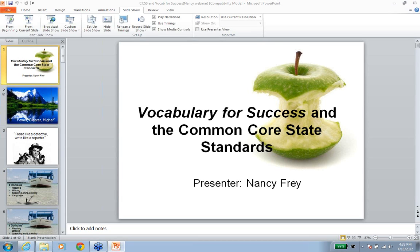Welcome to this afternoon's webinar. We are very excited to have Dr. Nancy Frye here with us this afternoon. But before we start, let's just go over some housekeeping items.